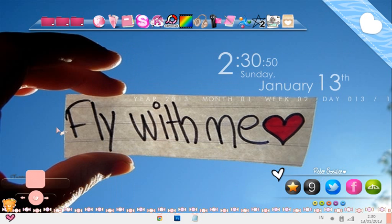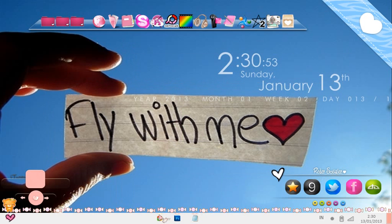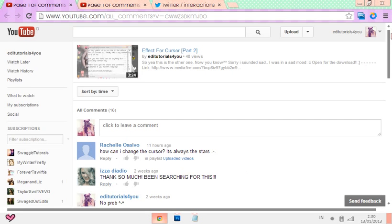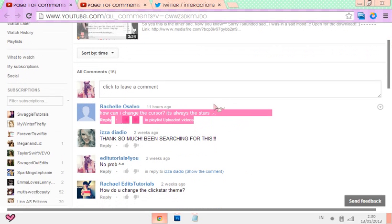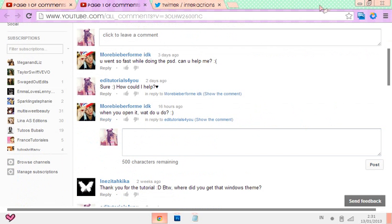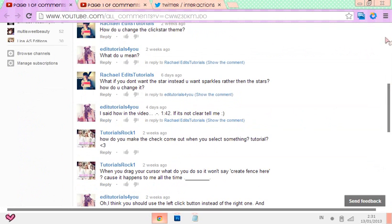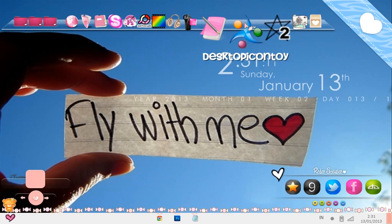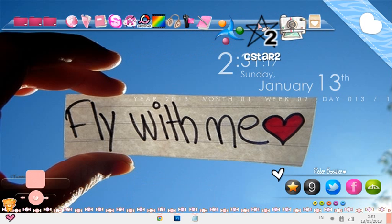So today I'm going to do a tutorial on how to make a timeline cover. But before that, I'm going to answer the question: how do I change the cursor to the stars, and how to use PSDs? How do you change the cursor to the click star one? Let me show you how, because I got already two questions about it, so I guess I wasn't really that clear.